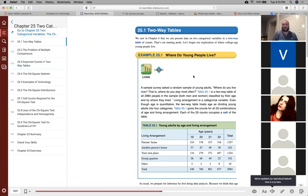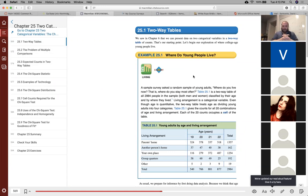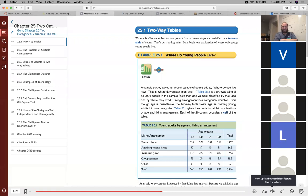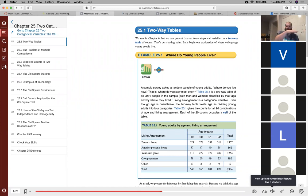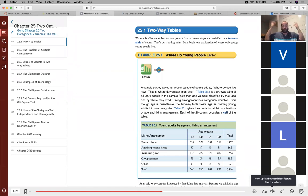We're going to illustrate this with the following example: where do young people live? A sample survey asked a random sample of young adults, 'Where do you live? Where do you stay most often?' We have a total of 2,984 people who were asked this question. We divided up all the people into two different categorical variables. We labeled the columns by age — 19, 20, 21, and 22-year-olds — and we also got their living arrangements, which is our second categorical variable: parents' home, another person's home, your own place, group quarters, or some other.